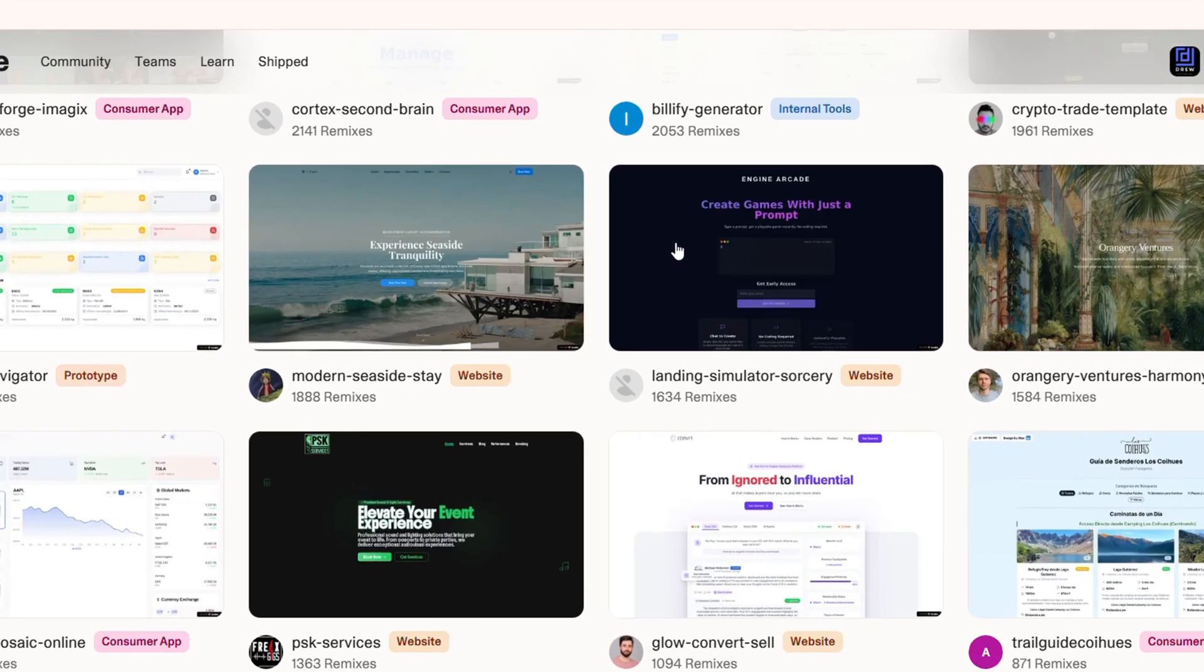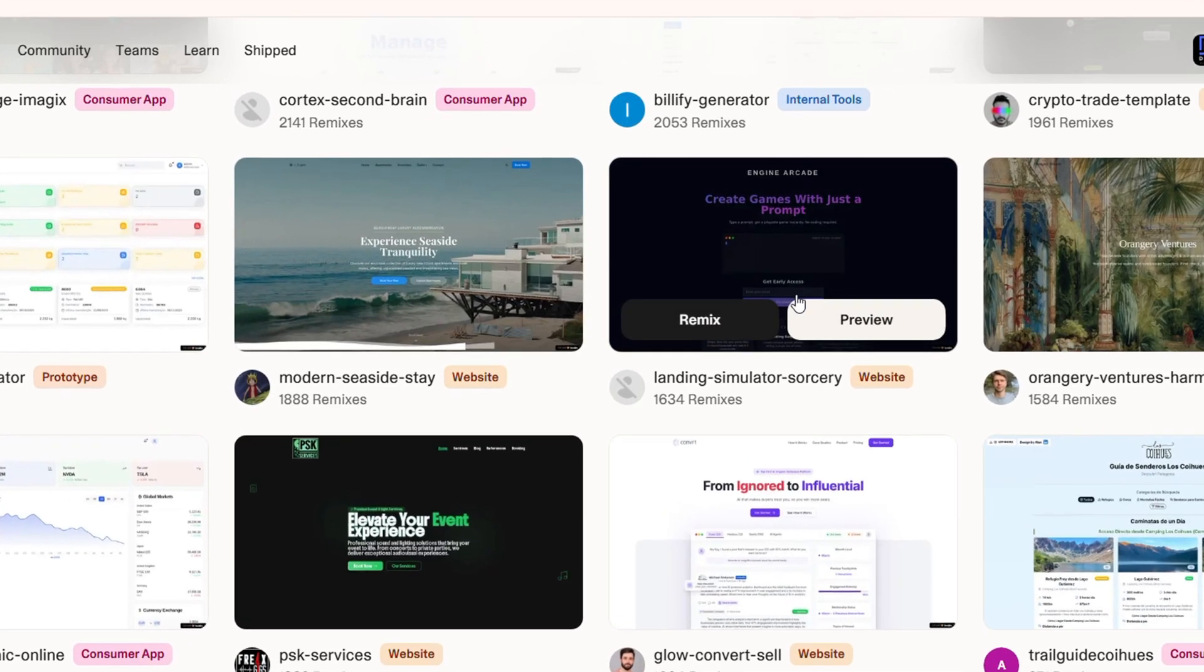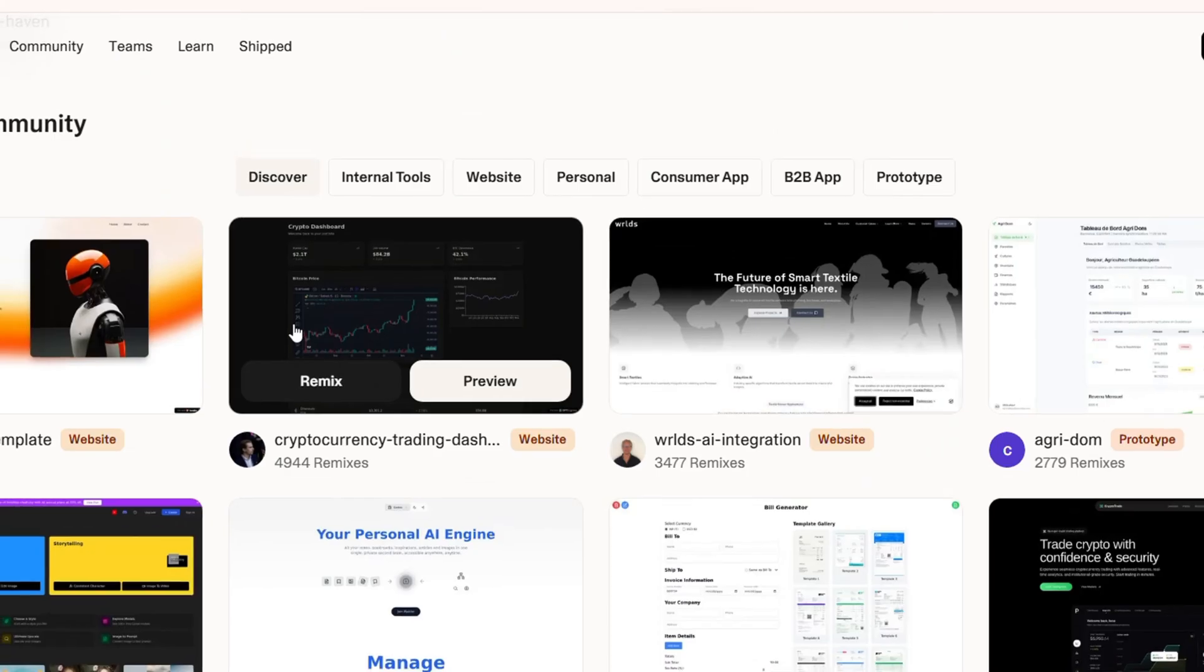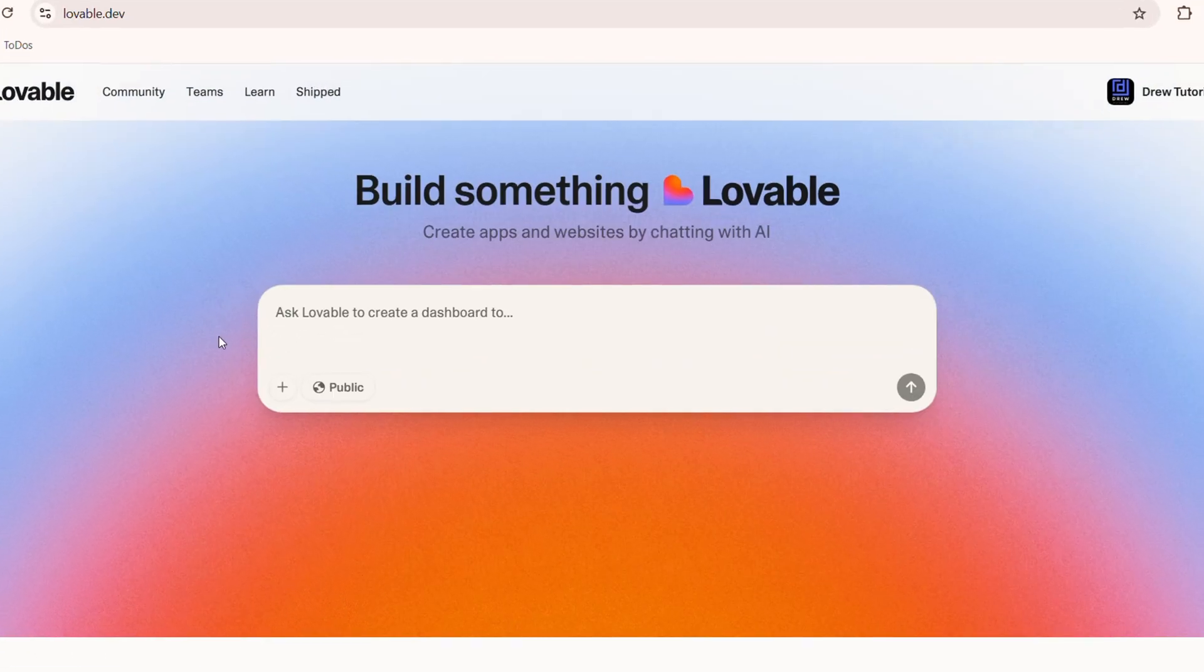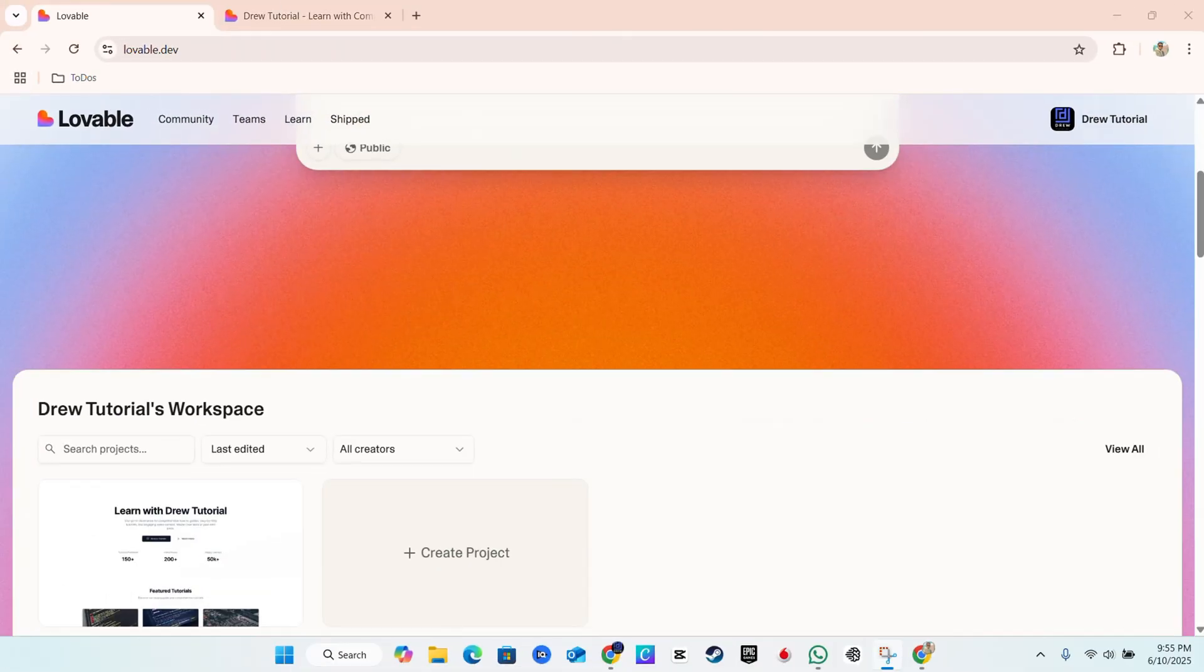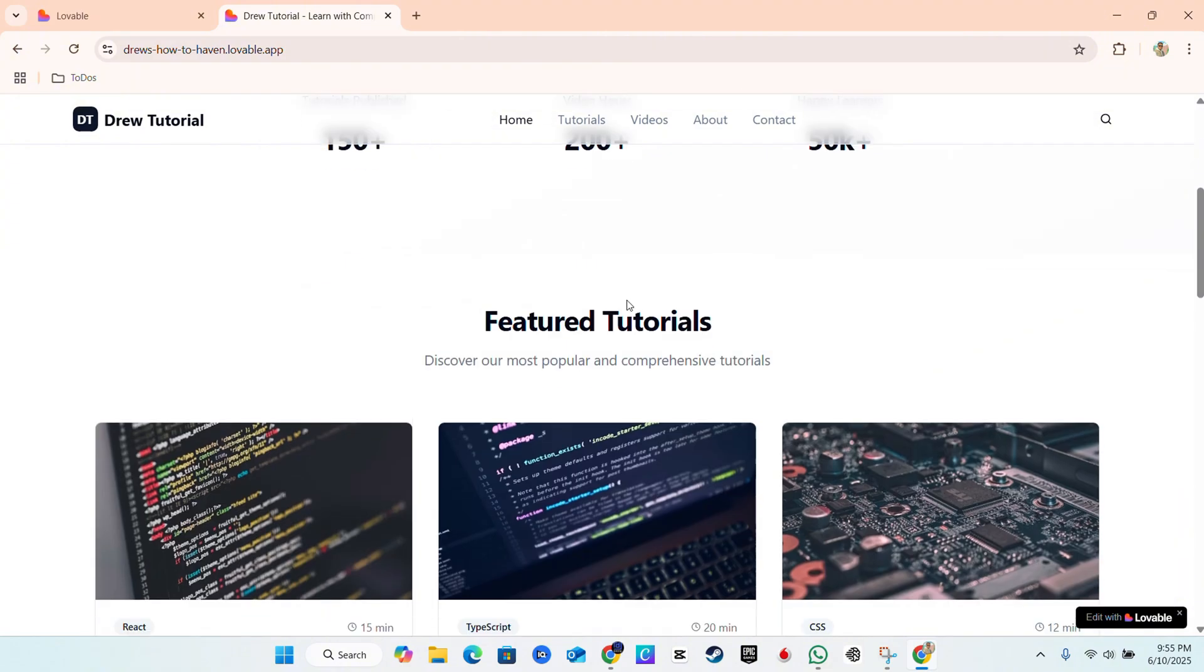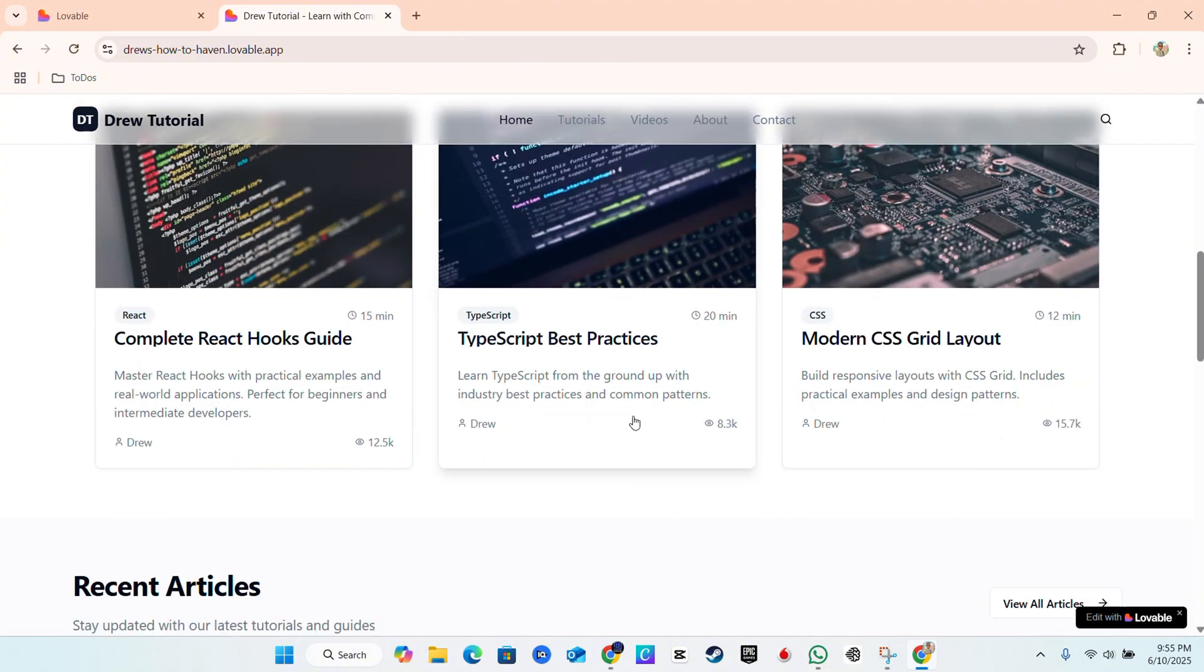You can use one or you can even remix it. However, I've created one and this is just a simple website. What it basically does is it's like a blog that you can use to post your how-to guides and also videos from YouTube as well.